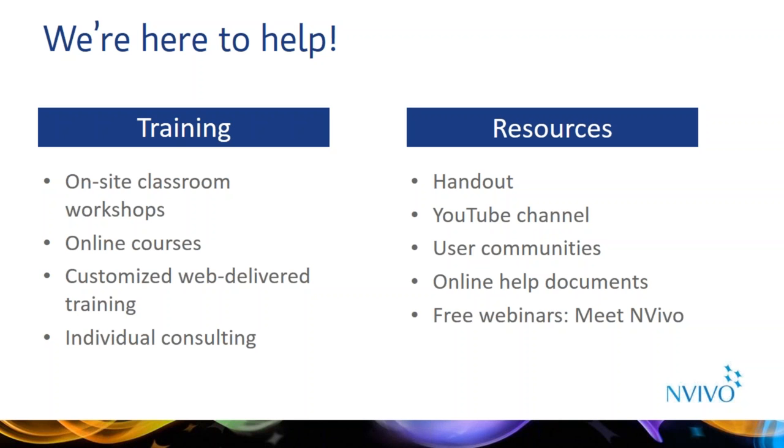On the free resources side, there's a handout attached to GoToWebinar that has links to many of their free resources I'm about to mention. These include the YouTube channel, which I've mentioned a number of times. There's great how-to videos and recordings of recent webinars. So this demo will be available on YouTube. Another great resource are user communities. We have a Facebook page, LinkedIn group, user forums, and active Twitter community. These are a great place to interact with other NVivo users and get answers from one of our experts. There are many links to our online help documents on that handout as well. The online help documents are a great place to get detailed information on how to do anything in NVivo. And thank you for joining this webinar today. Keep an eye out for more in the future. Our Meet NVivo series is a great way to get acquainted with useful features in NVivo.